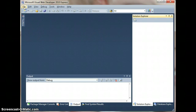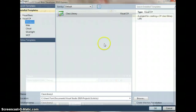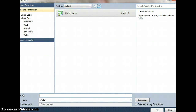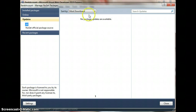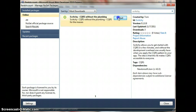Welcome to my new screencast on Scritchy. What's Scritchy? Scritchy is a CQRS framework. I'll show you how to build a CQRS app in a very short time. So let's get started — let's start a new project. We simply add a new NuGet package and search for Scritchy online, then install it.